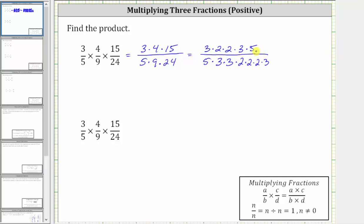Remember, a fraction bar means division. And therefore, three divided by three simplifies to one here as well as here. Two divided by two simplifies to one here as well as here. And finally, five divided by five simplifies to one here. Now that we've simplified out all of the common factors between the numerator and denominator, we can multiply knowing the product will be in simplest form. In the numerator, notice all the factors that simplified to one. In the denominator, we're left with three times two, which is six.